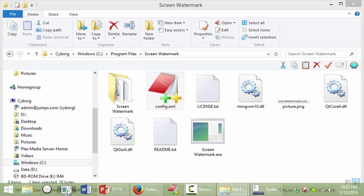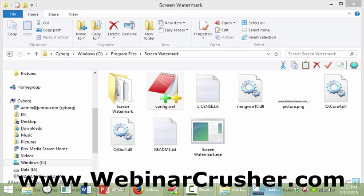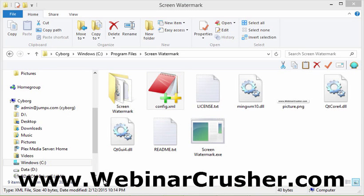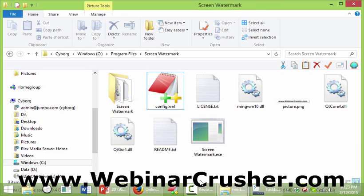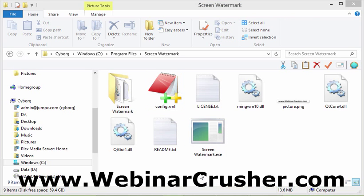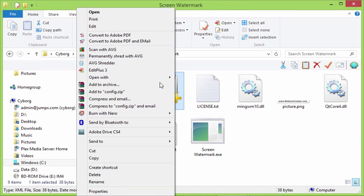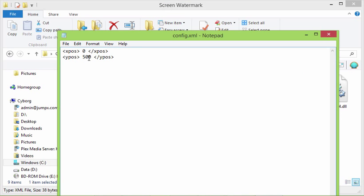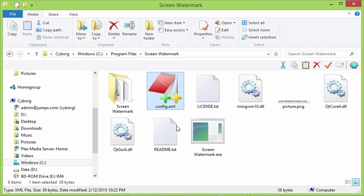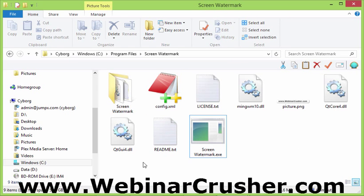When I load screen watermark again, now check it out. Now we have this webinar crusher.com. And I mean, if I wanted to make it even further near the bottom, I can just click on this, hit X, right click and change config.xml to be, let's try like 550. That might be too much. Actually, let me try like 520. 520. Save it. Go again. Now we're talking perfect timing. Now it's right there near the bottom.